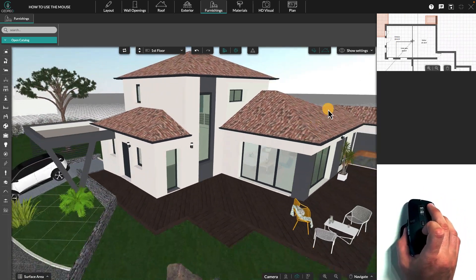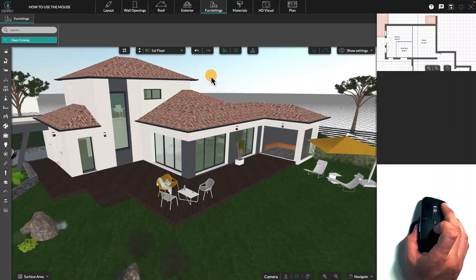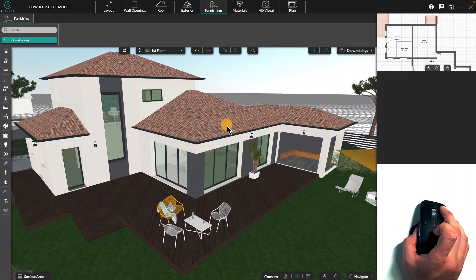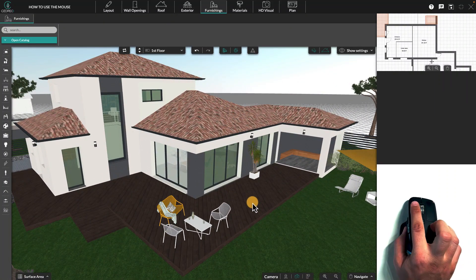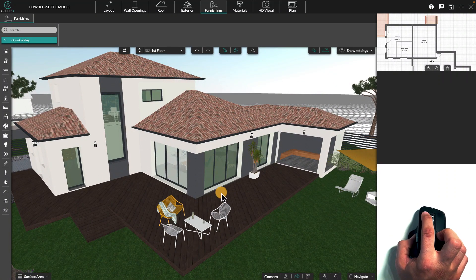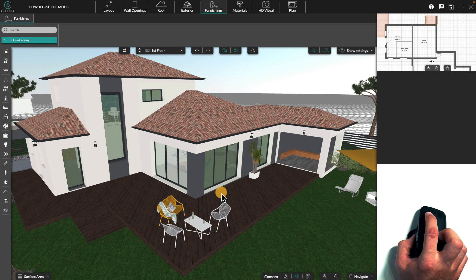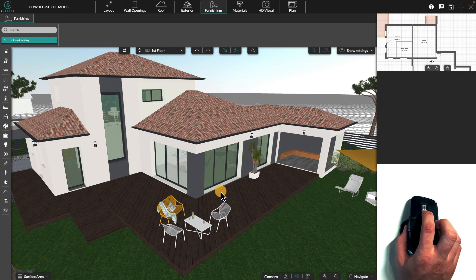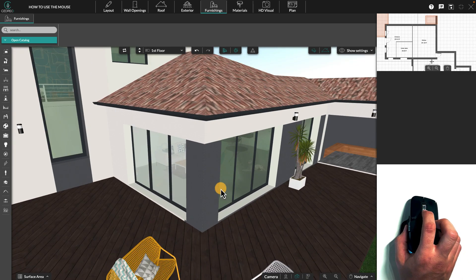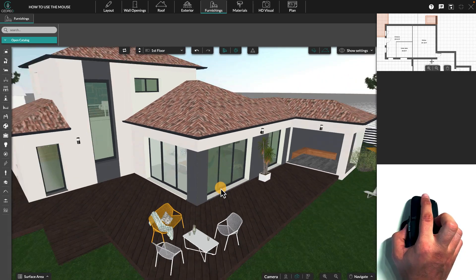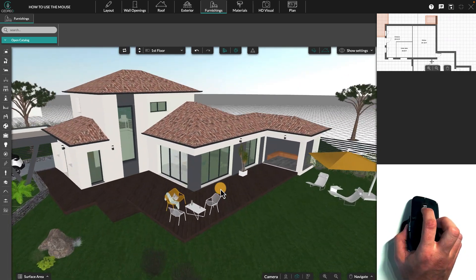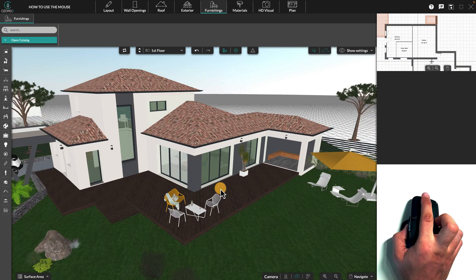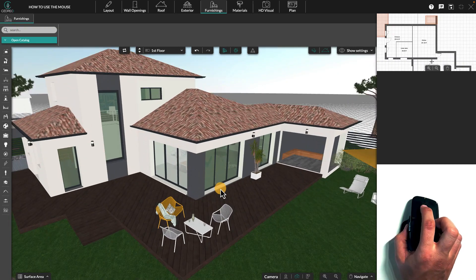Finally, the mouse pinwheel. This is mainly used to zoom. By moving the wheel forward or backward, you can zoom in and out of your project in both 3D and 2D.